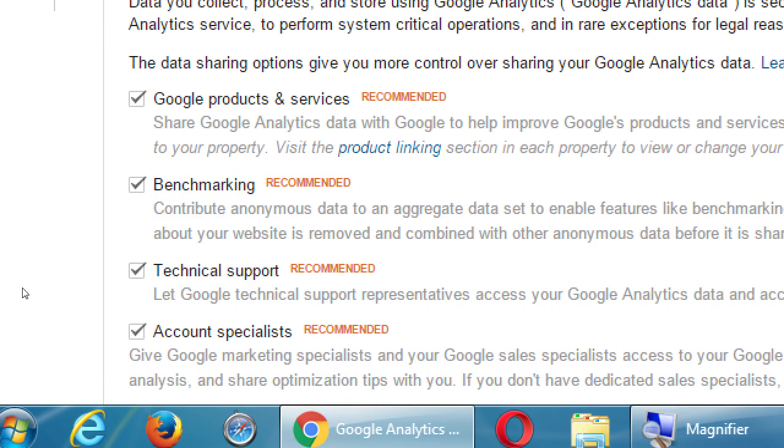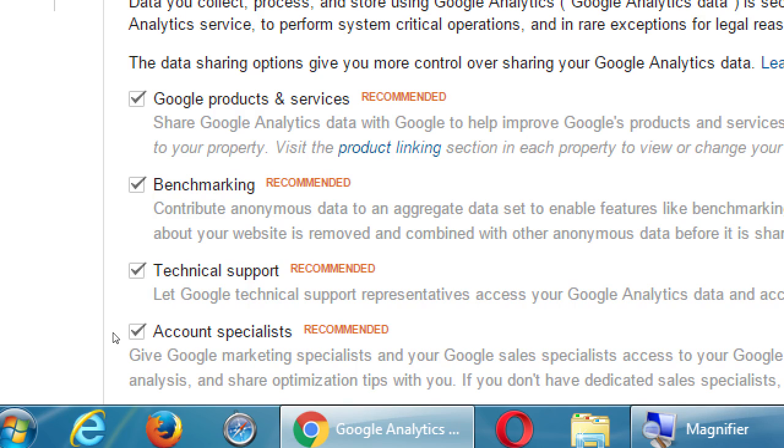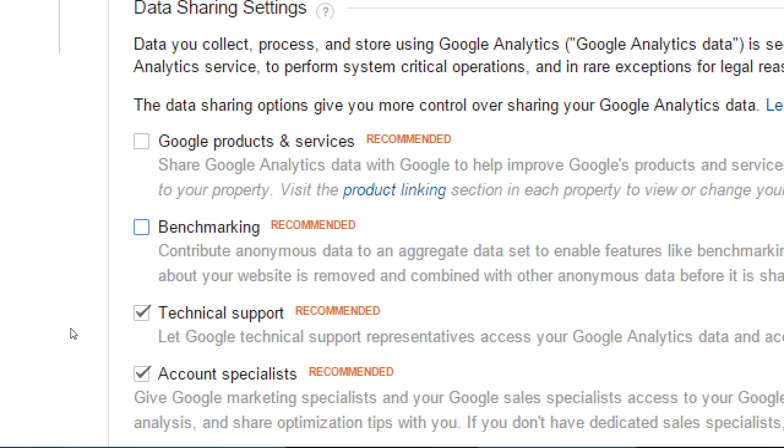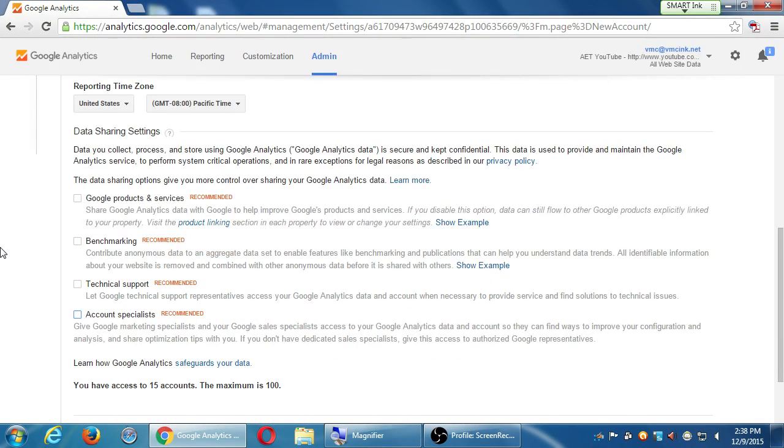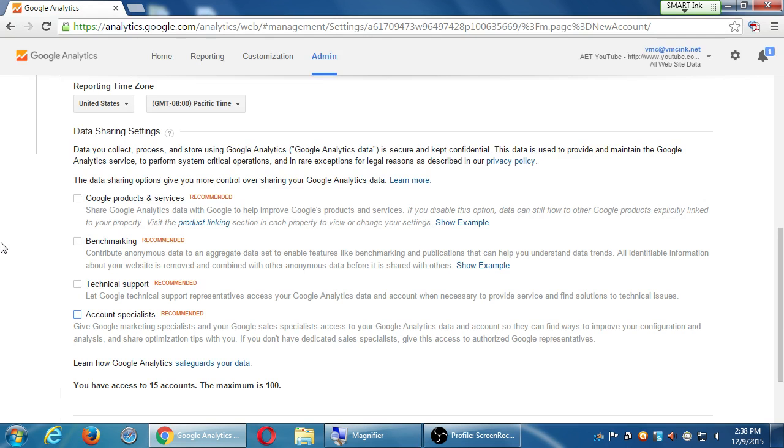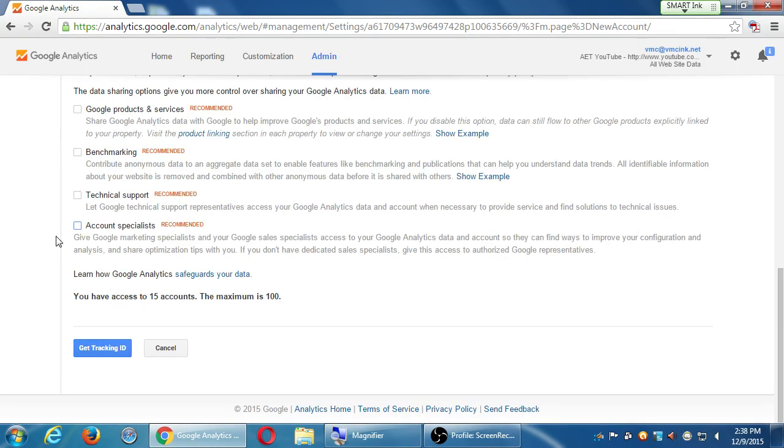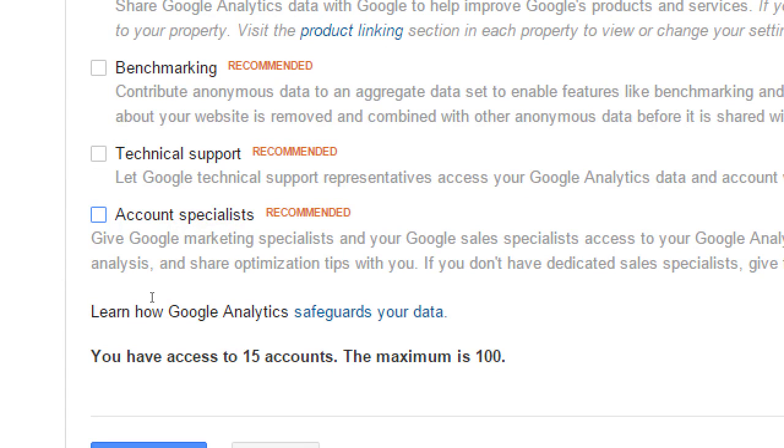We've got Google products and services. Would you like the data from analytics to also be used or shared on other products of Google? Would you like your data to be collected anonymously and used to create benchmarks? Would you like to, if you need tech support from Google, let them view your data? And if you'd like an account specialist, which is basically a salesperson that is going to try to get you to buy more Google products, would you like to let them see your data? So whatever you'd like here, but it doesn't hurt if you put them all off. No, I don't want to share my data. I want to keep it only in Google Analytics. And if you need to provide your data to tech support, it can be activated at that point.